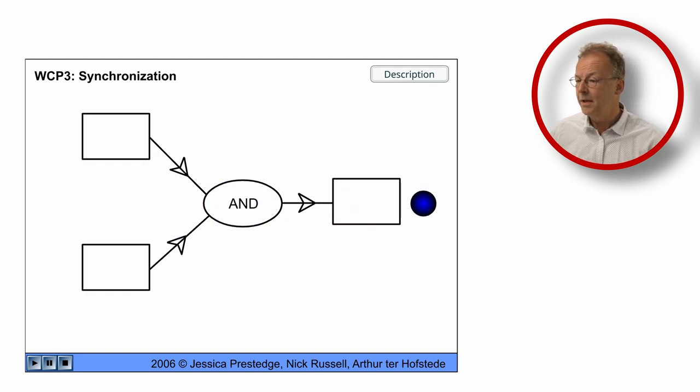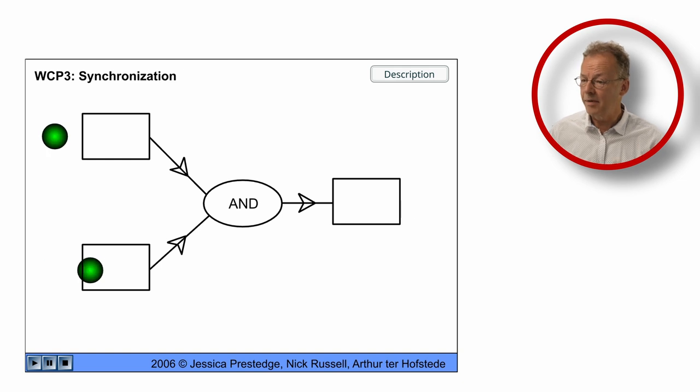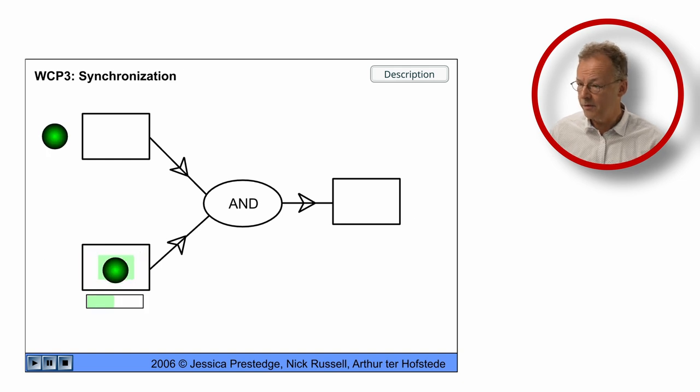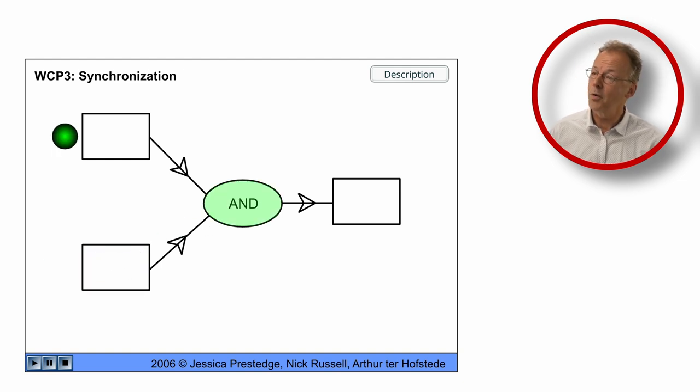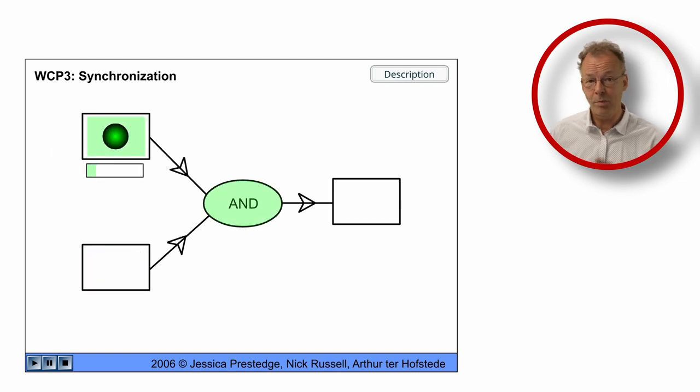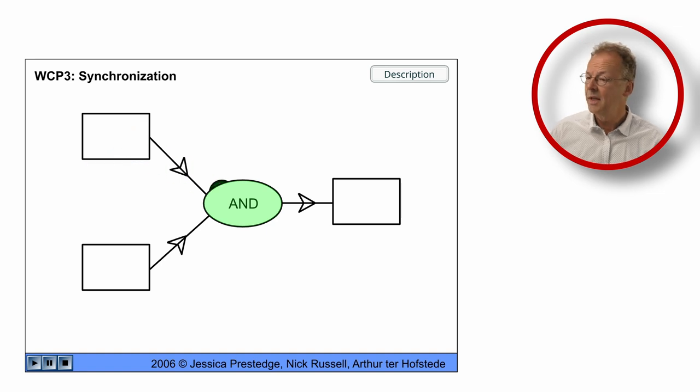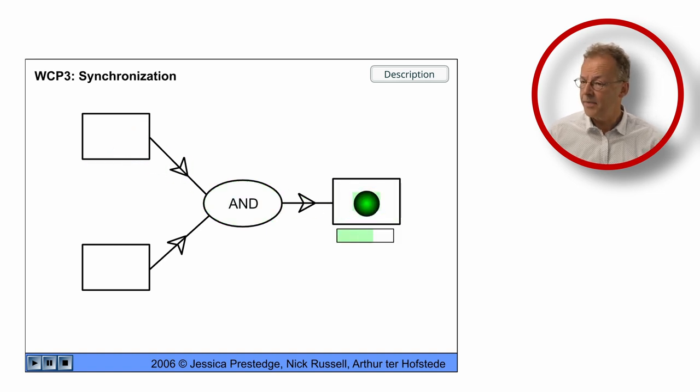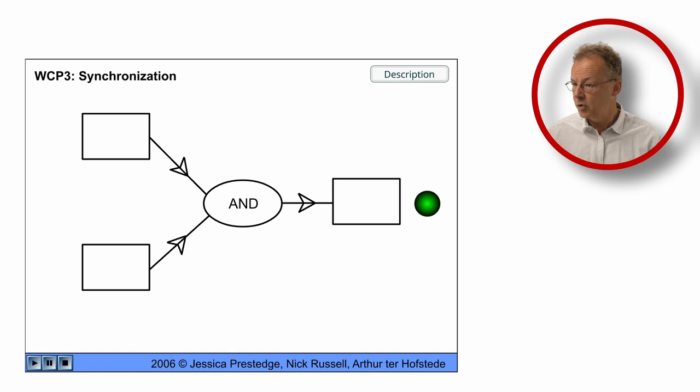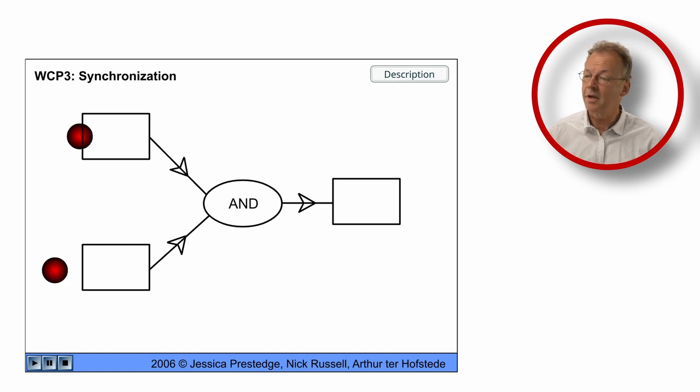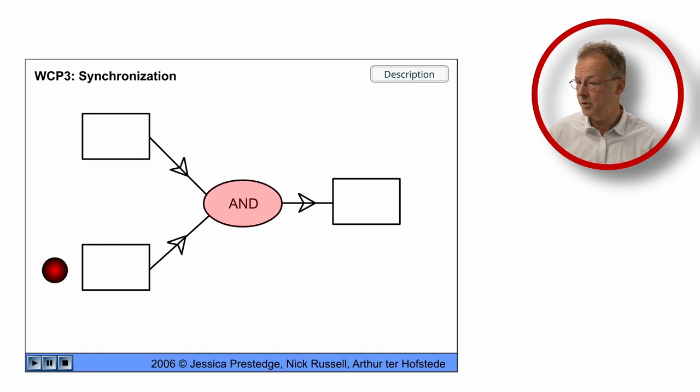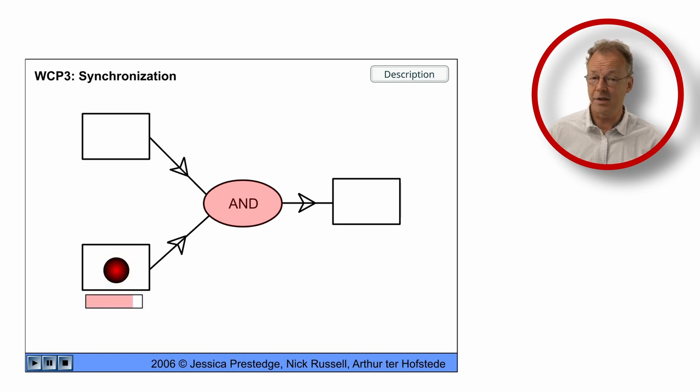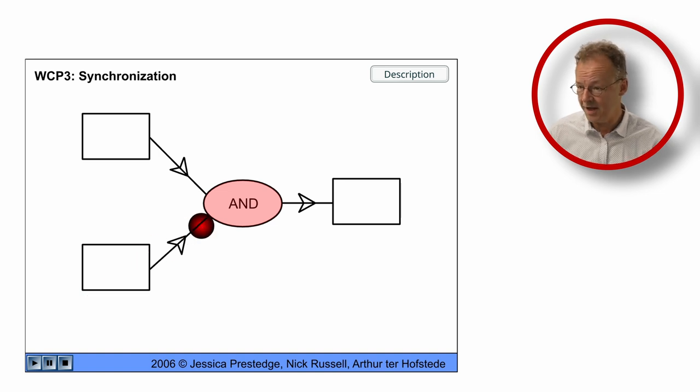Now the token at the bottom comes first and we wait for the token from the top to arrive. And finally we have the top token coming first and then we wait for the bottom token to arrive and then we execute the last task.